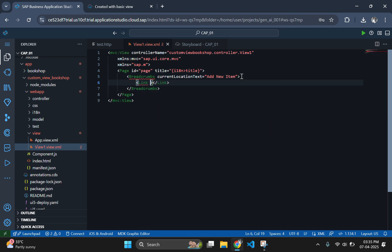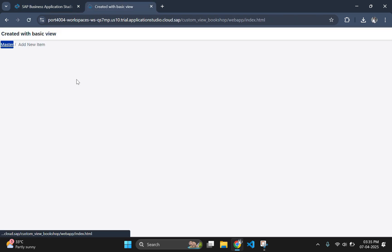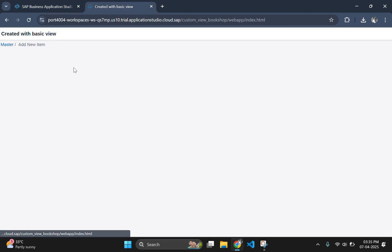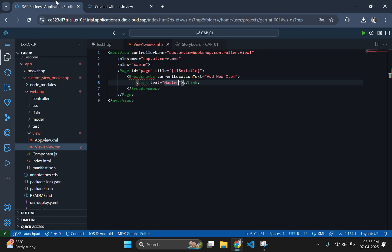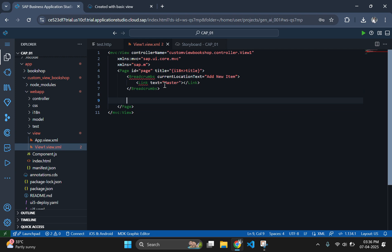For better understanding, start the page with a breadcrumb. You can see that the breadcrumb is added on the top of the page. Now, add the input fields for each data attribute.